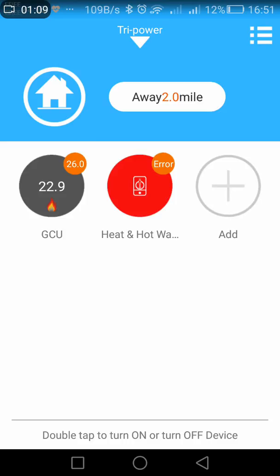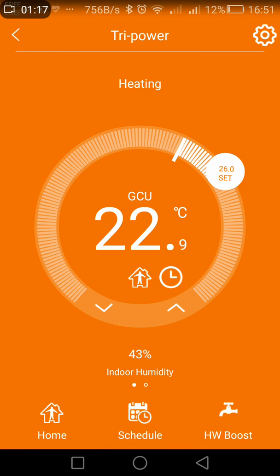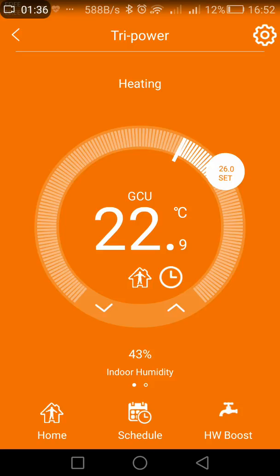You can see the basic information you need without actually having to open each of the thermostats. If I press on that particular thermostat, you will see the home screen for each of the thermostats. This one happens to be the GCU — you can see GCU just above the 22.9 which is in the middle of the round circle. Above that it says heating, so the heating's on, and you can see the set temperature is set quite high just to bring it on.